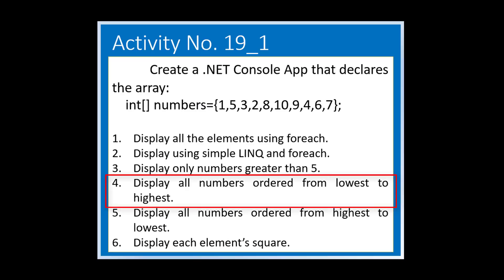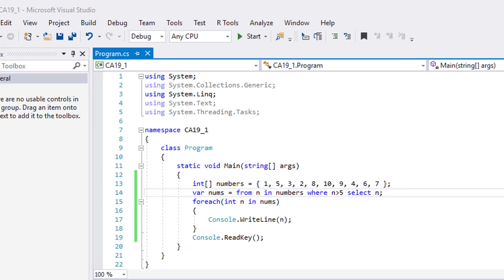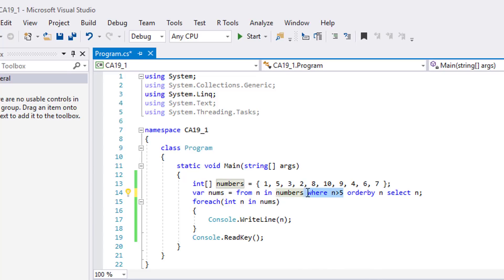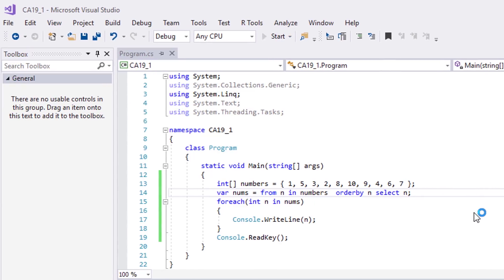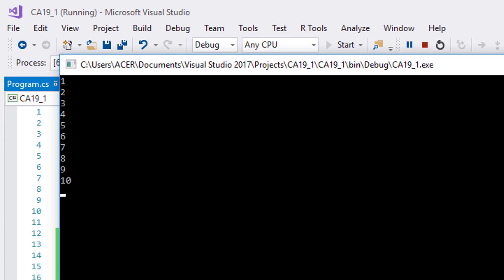For the fourth example, we will arrange the numbers from lowest to highest. We can do it by adding an order by clause on n. Let's remove the where clause to see all the elements. Run it. The ten elements are arranged from lowest, one, to highest, ten.